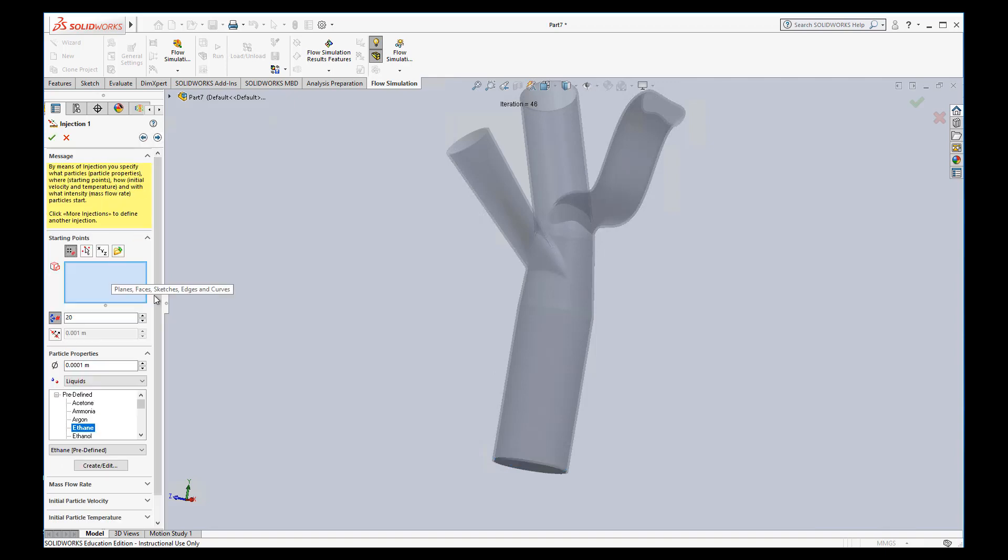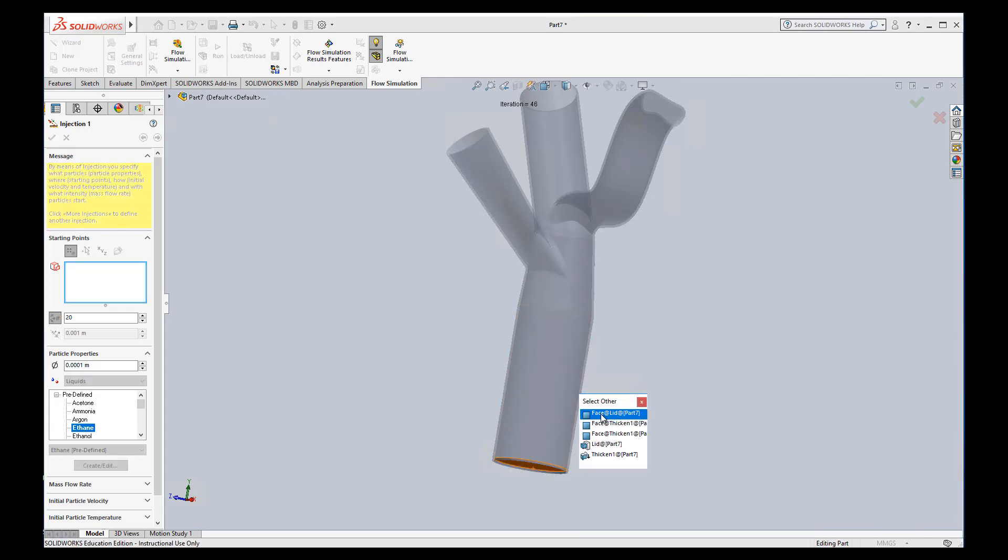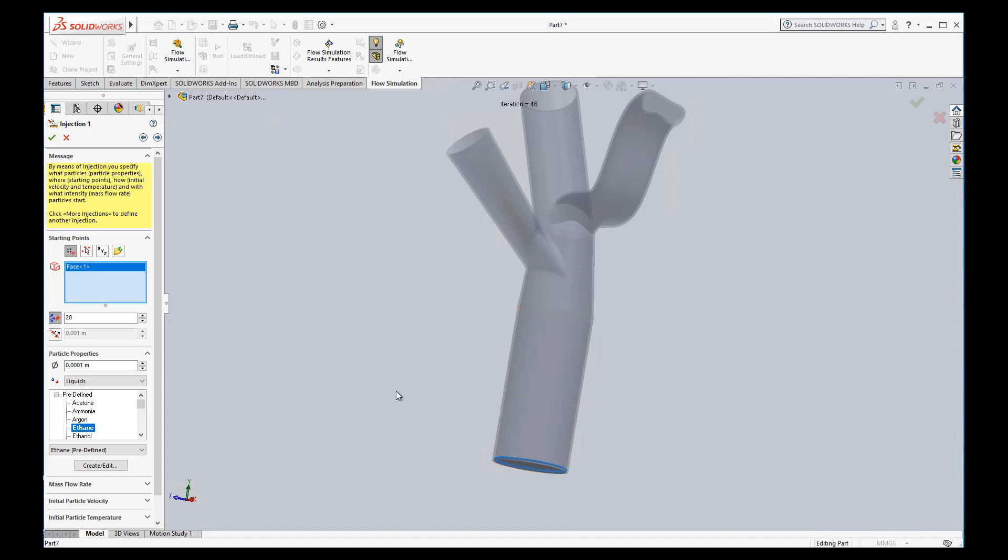Again, it wants to know starting points. So we're going to select other, make sure we get that inside face selected. Again, number of starting points. I'll go ahead and I'll put 40. Why not?